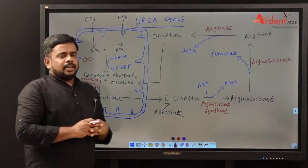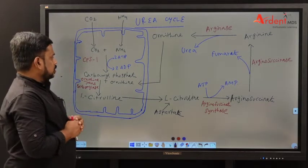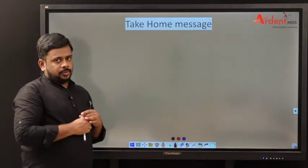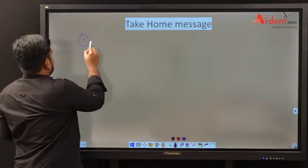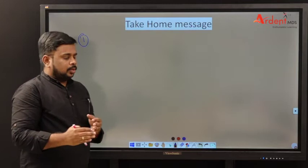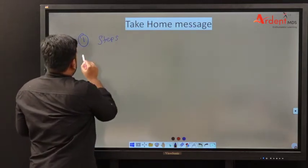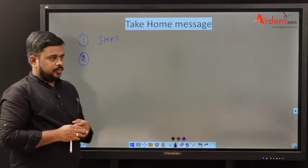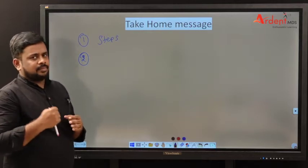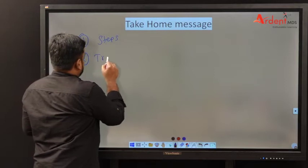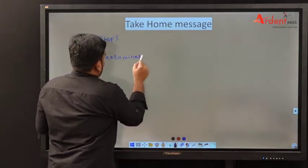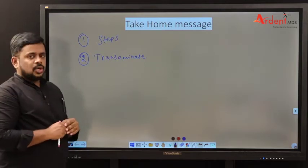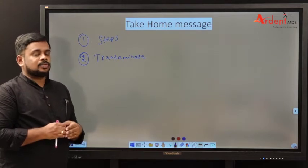What are the probable multiple choice questions related to the urea cycle, transamination reaction, and deamination reaction? Number one, what are the four steps which occur in synthesis of urea? Transamination, deamination, transport of ammonia, and finally urea synthesis. First step — transamination — is carried out by the enzyme transaminase. There are two types: aspartate transaminase and alanine transaminase. The final product of transamination is glutamate, because glutamate is the only amino acid which goes for oxidative deamination.